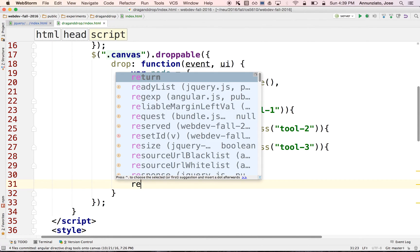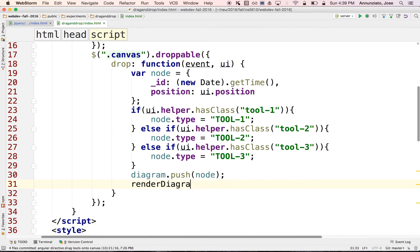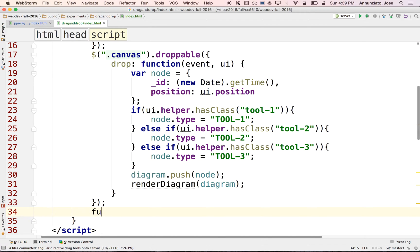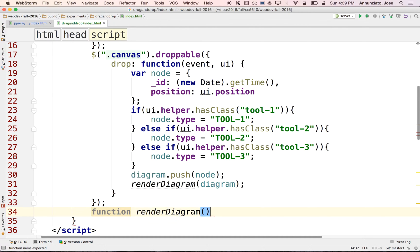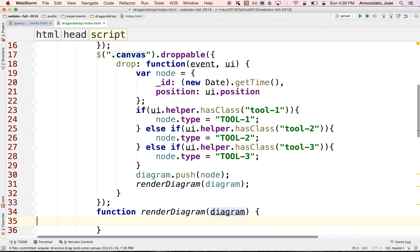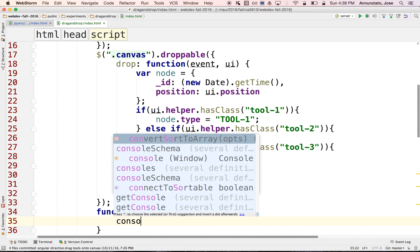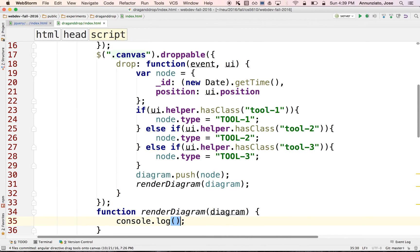What we can do is pass the diagram onto a function that is responsible for rendering the diagram. So let's pass the diagram object to this function and declare it implemented here — renderDiagram. It takes as argument the diagram object or collection. And let's see if the connection is made here — let's just do a console.log(diagram) for now.